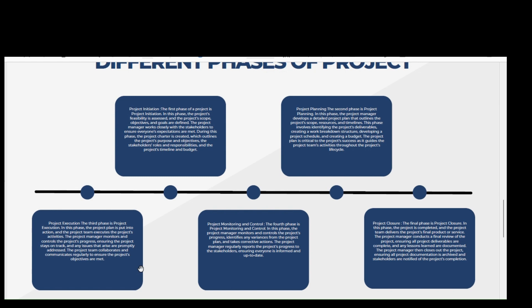Project closure. The final phase is project closure. In this phase, the project is completed and the project team delivers the project final product or service. The project manager conducts a final review of the project, ensuring all project deliverables are complete and any lessons learned are documented. The project manager then closes out the project, ensuring all project documentation is archived and stakeholders are notified of the project completion.